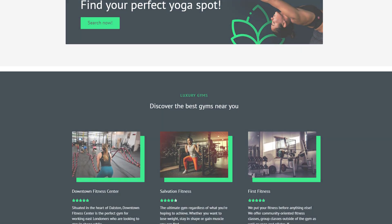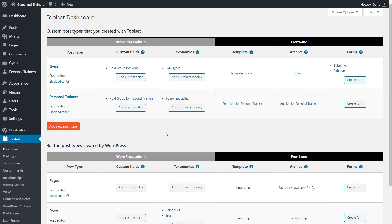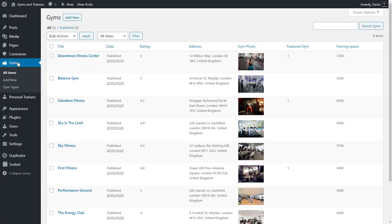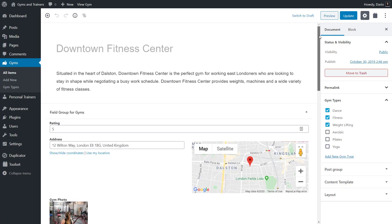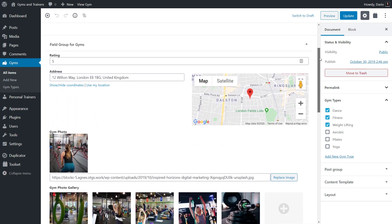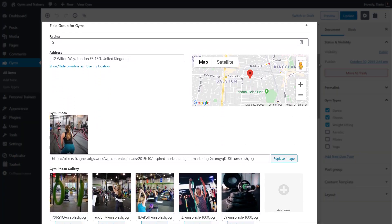Let me quickly show you how it works. You start by creating your site structure and adding the fields your content needs. Everything is clean and simple because you edit only the fields that you actually need.